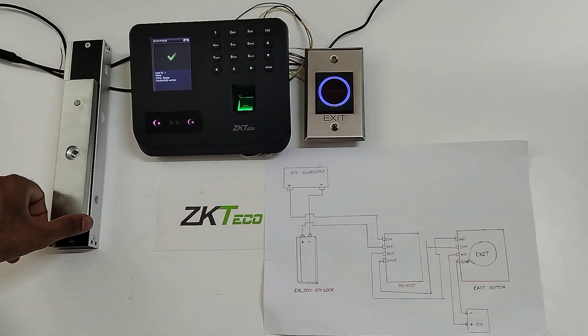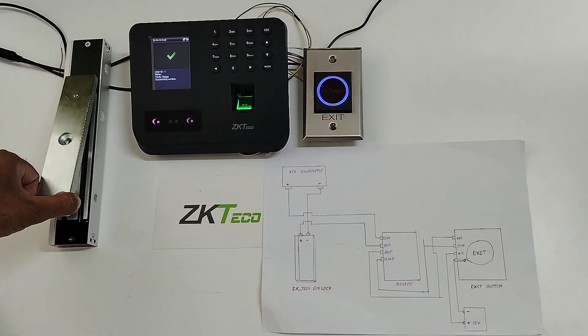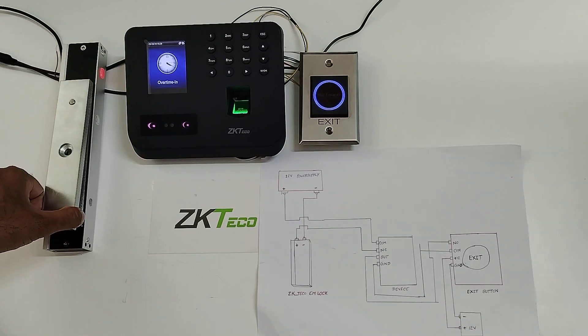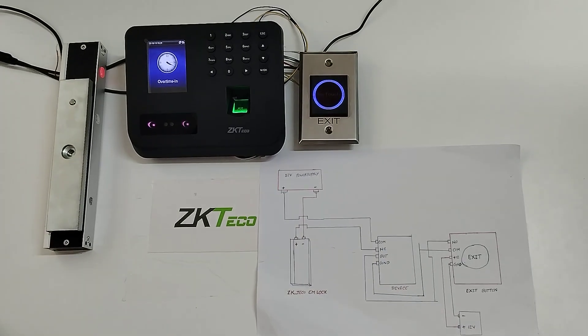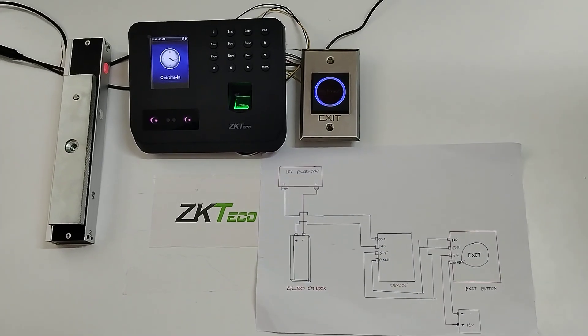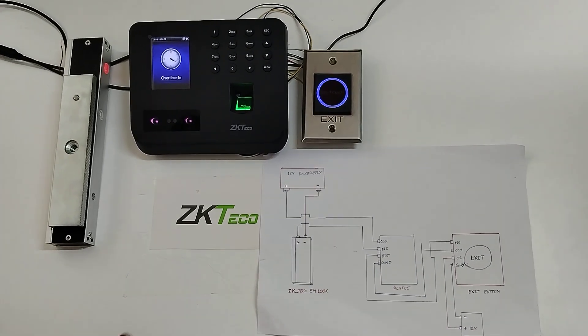Verification successful, EMLock open. It will close after 5 seconds. I set the timing. Now I am using the exit button for the out purpose.